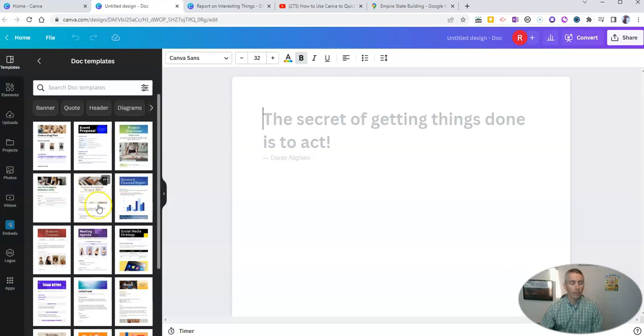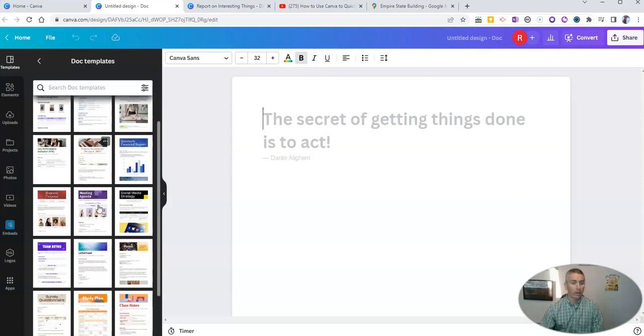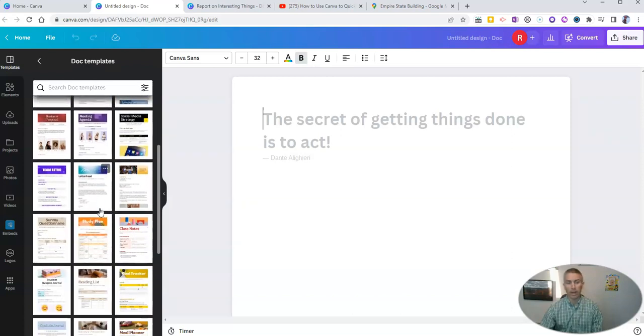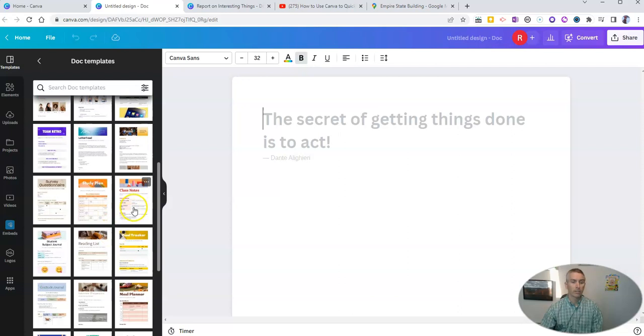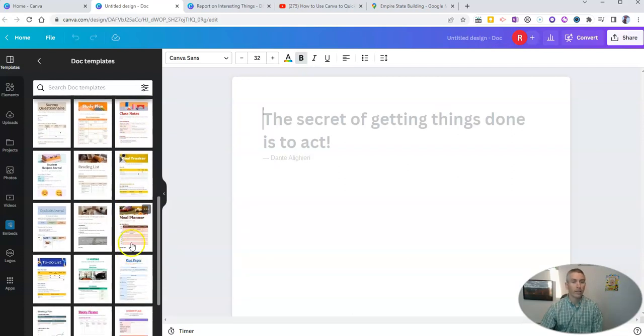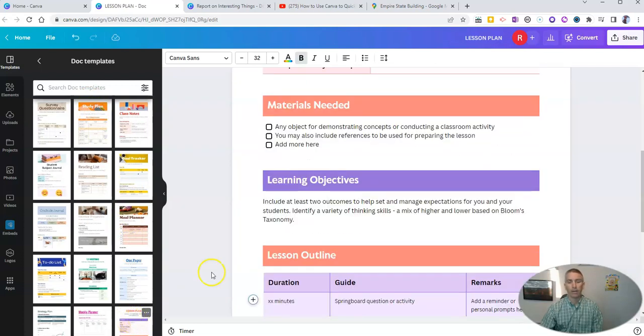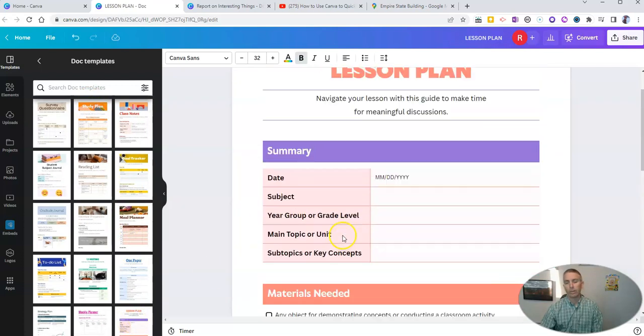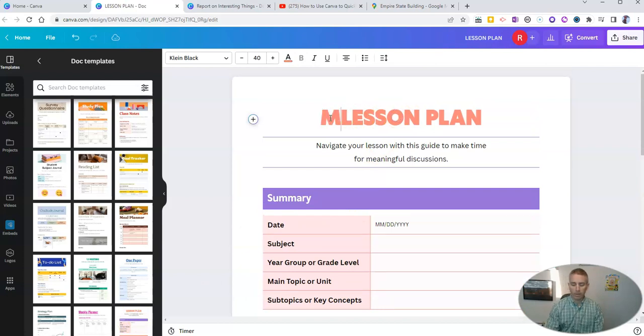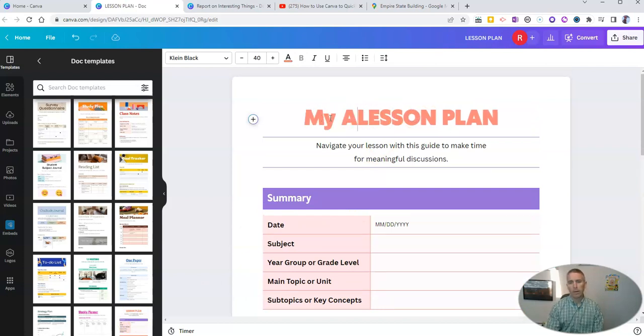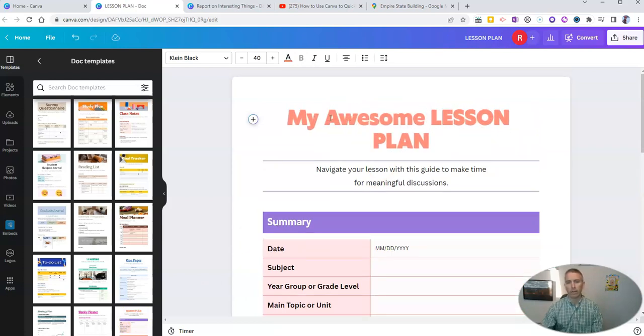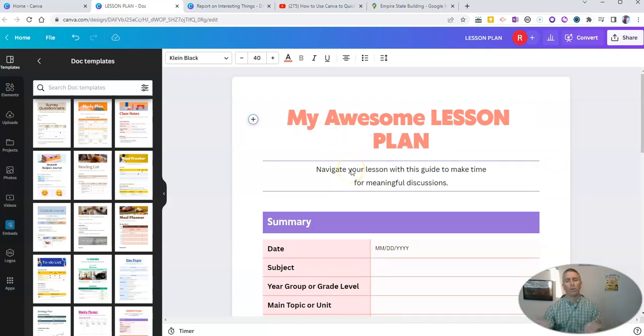But I'm going to go here to templates and say see all. And we'll see there is a bunch of different document templates, including some for class notes, goal tracking, you'll even find one for lesson plan right there that you can then modify and call it something like my awesome lesson plan, or whatever else you'd like to title your lesson plan.